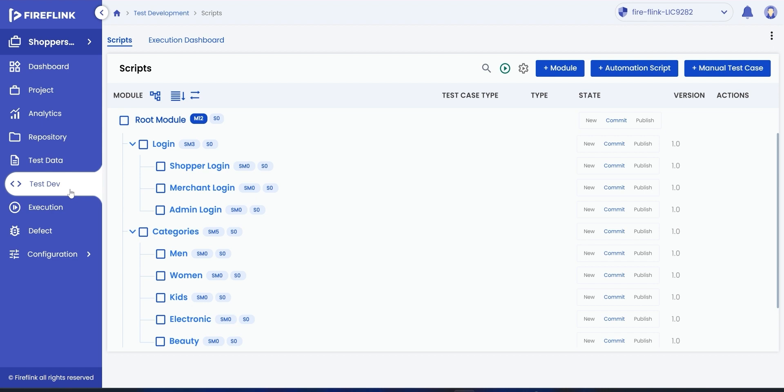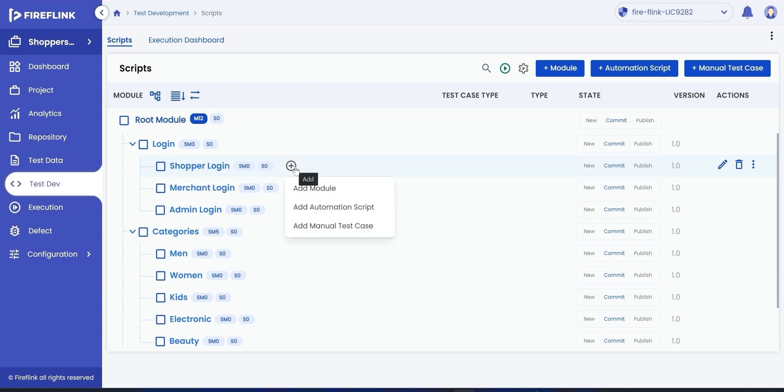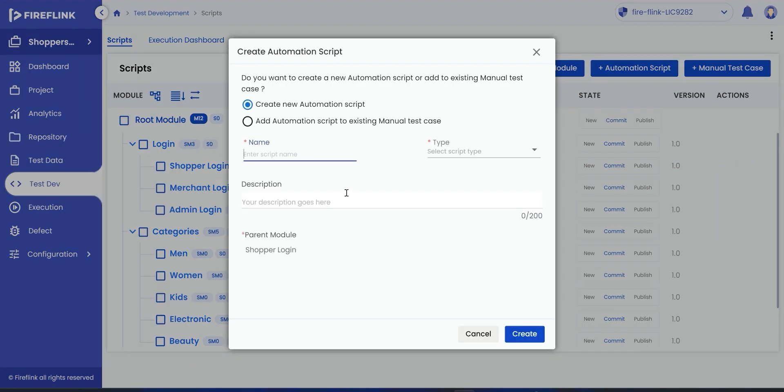After logging into Fireflank and selecting a project, the user will be in the test development section where we will now add an automation script within a module. Go to the module where you want to add an automation test script, click on the plus icon and click on the add automation script option.